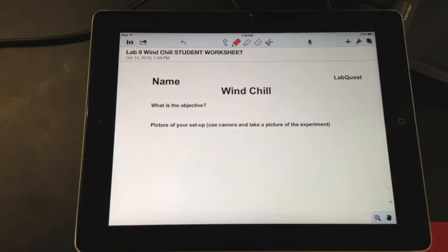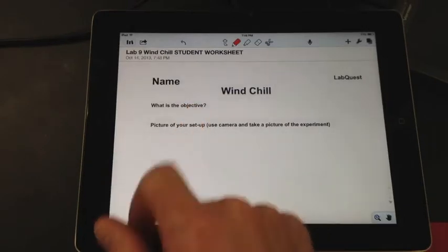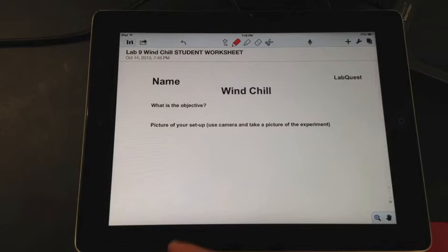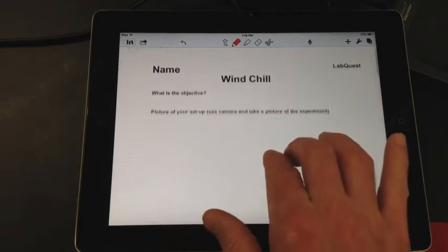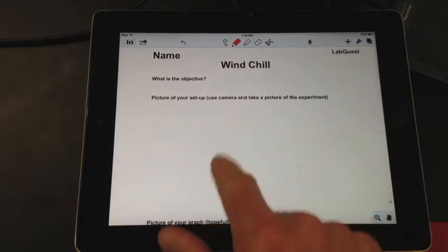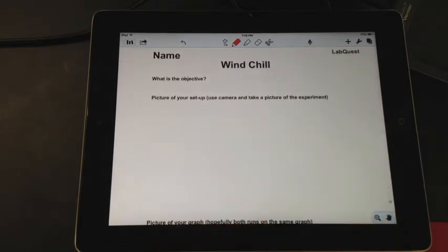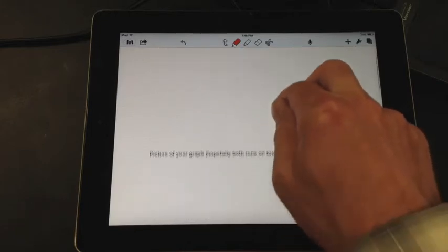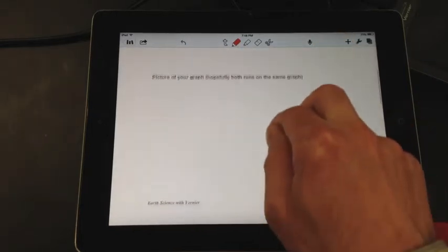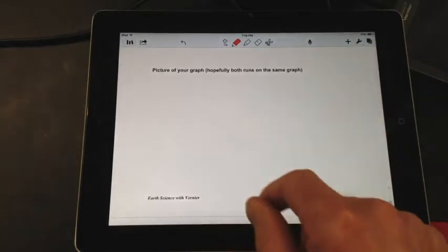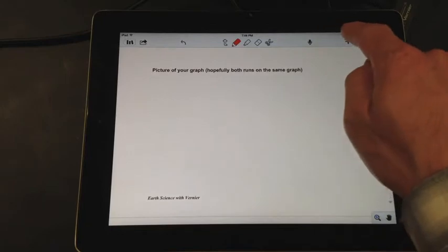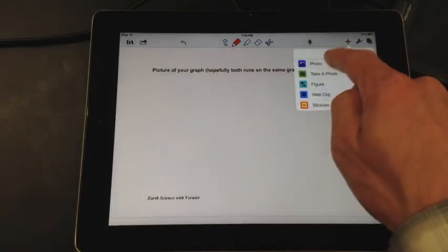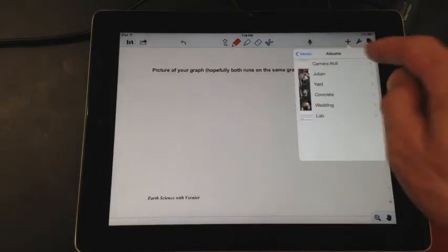Here's our report. What is the objective? Again, the objective is to determine the effect of wind on a warm object using the temperature probe. Picture of your setup. That would be if you actually took a picture with your camera of your setup. So go ahead and do that if you haven't done that and take a picture of the setup.